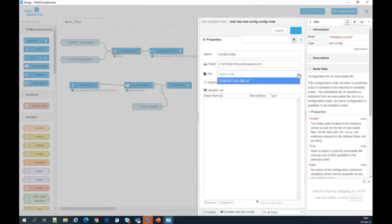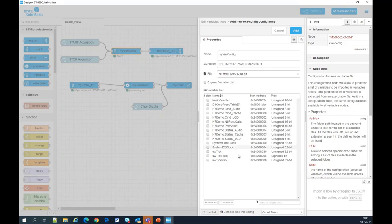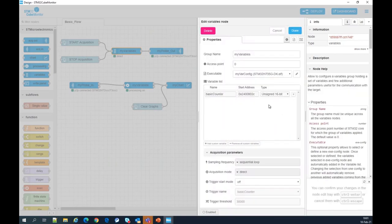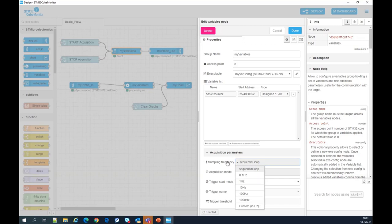Then if I click the arrow, I find my ELF file. I click on it and get the list of variables in my firmware. We are interested in the basic counter, so I click on it, select it, and we see the name, address, and type of the variable. I click Add and have my variable in the variable list. We will sequentially acquire this variable. Here we can choose the acquisition frequency — we are happy with this sequential loop, which is the fastest possible acquisition in CubeMonitor. The maximum is 1 kHz for acquisition.